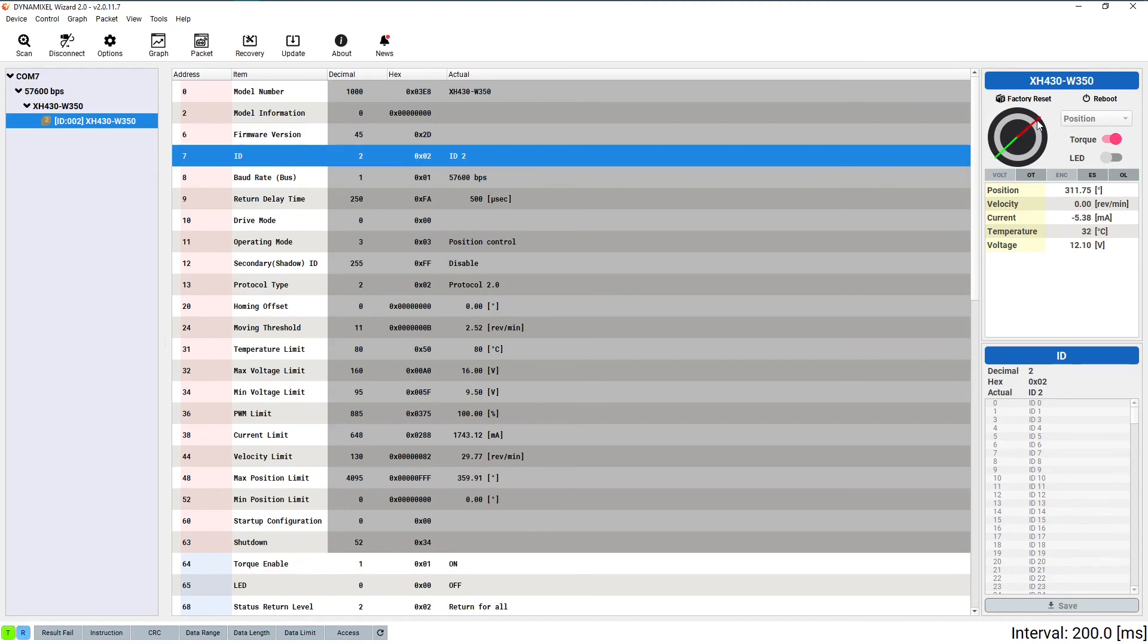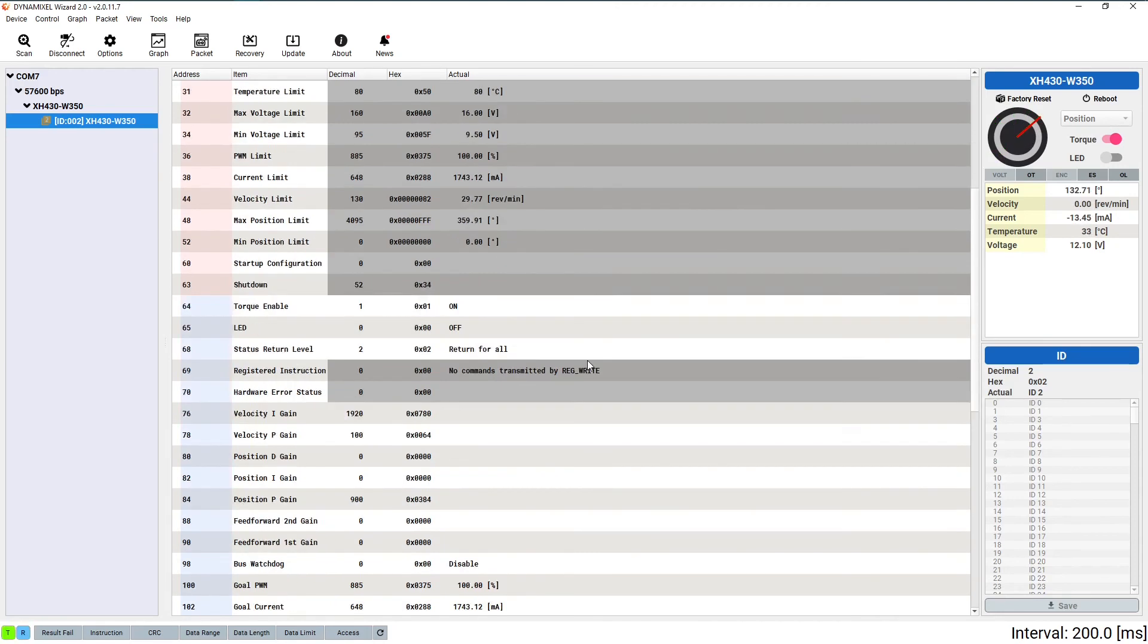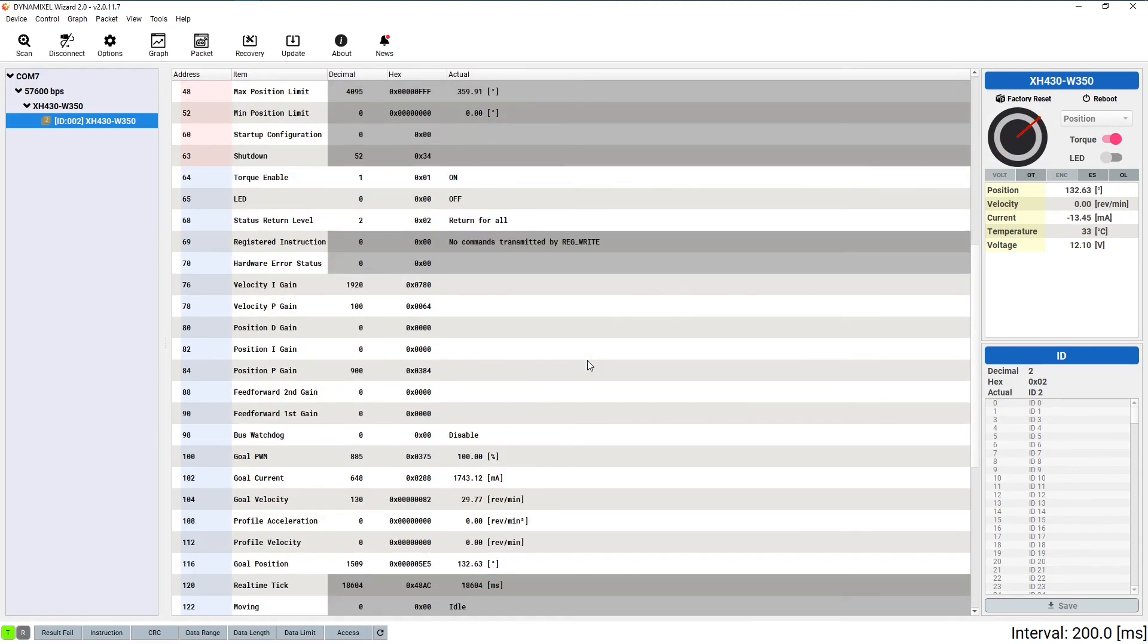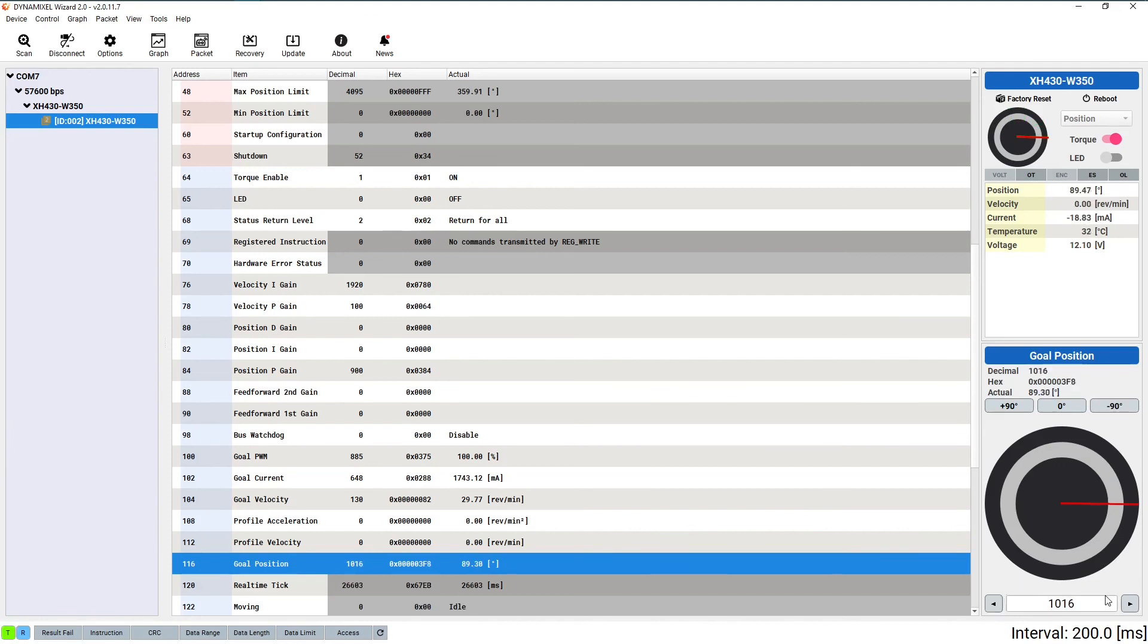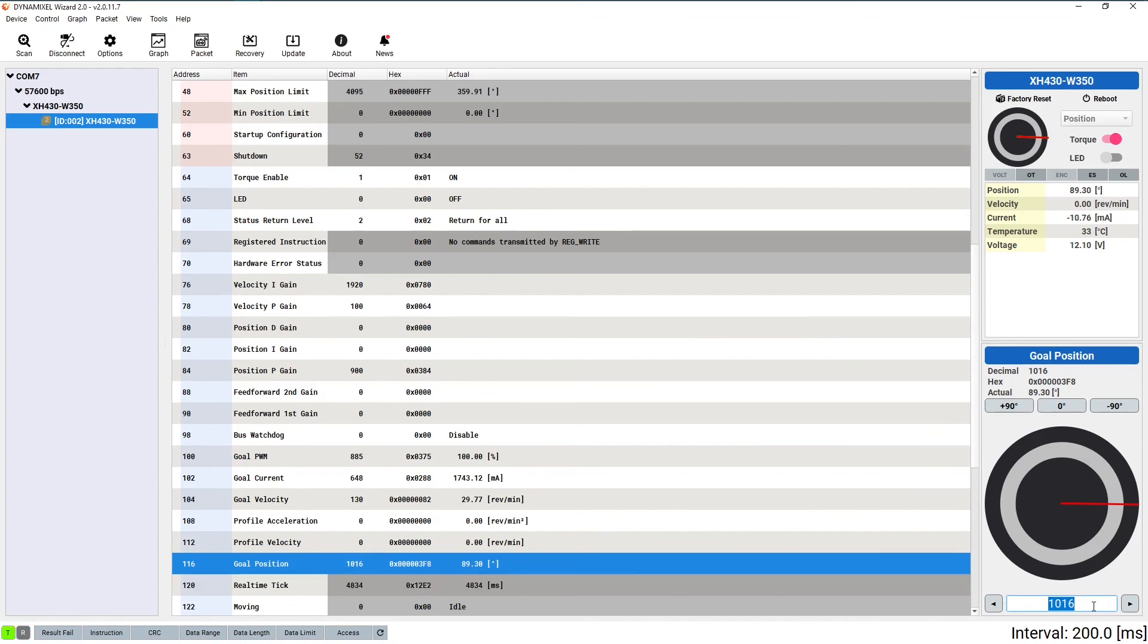You can also change the servo's position by selecting the gold position field in the control table and using that wheel, the three angle setting buttons, or by directly entering a value. I would recommend that you spend some time playing around with your servo so that you can familiarize yourself with its movement as well as with its control table before you move on to more advanced subjects.